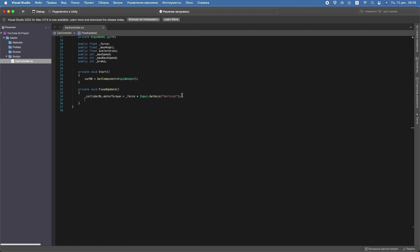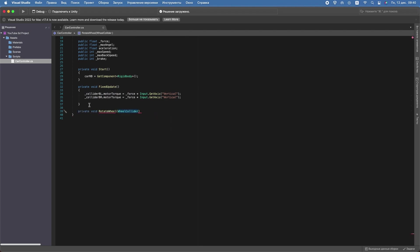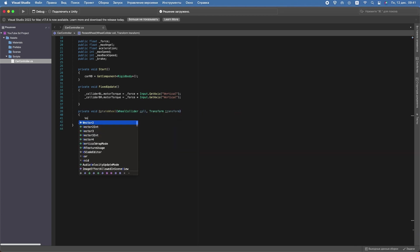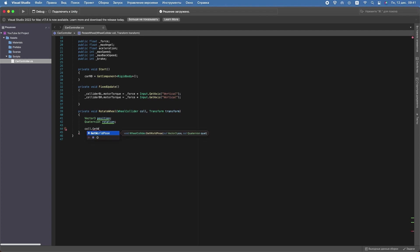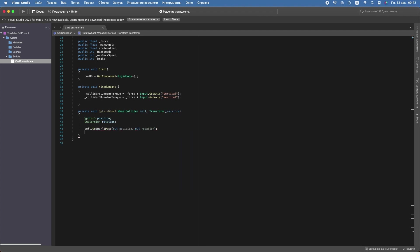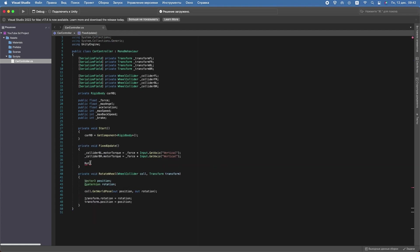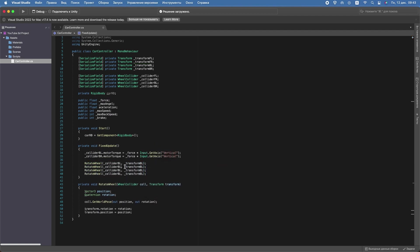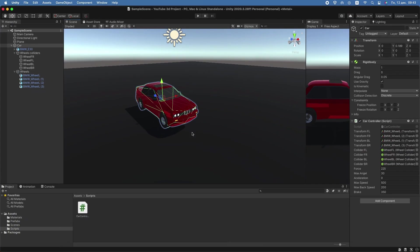So that the wheel objects rotate with the colliders, we'll create a private method RotateWheel, where the wheel's rotation will equal the collider's rotation. Call this method in FixedUpdate for each wheel. Go to Unity and set up our car.